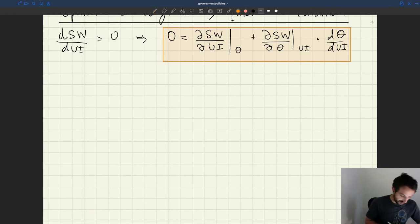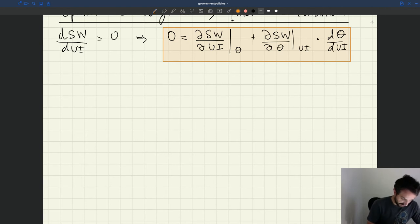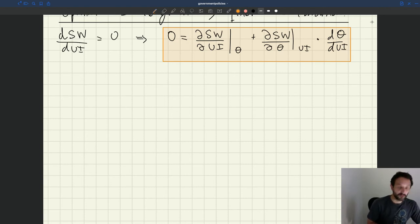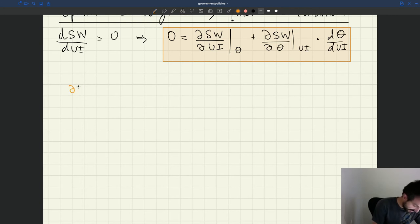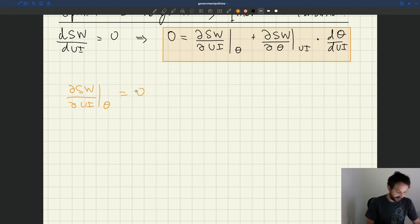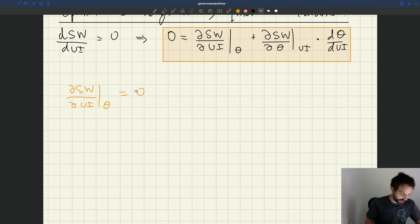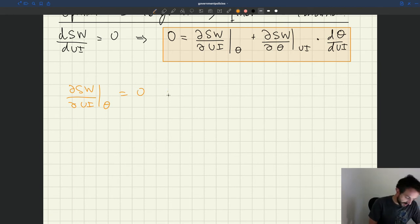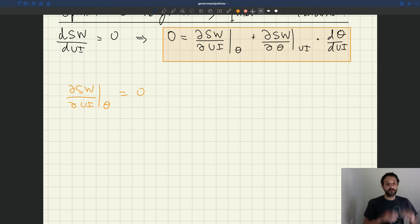So the first term is the fact, the first part of the formula is D social welfare DUI keeping tightness constant is equal to zero. That's really the first block in the formula.